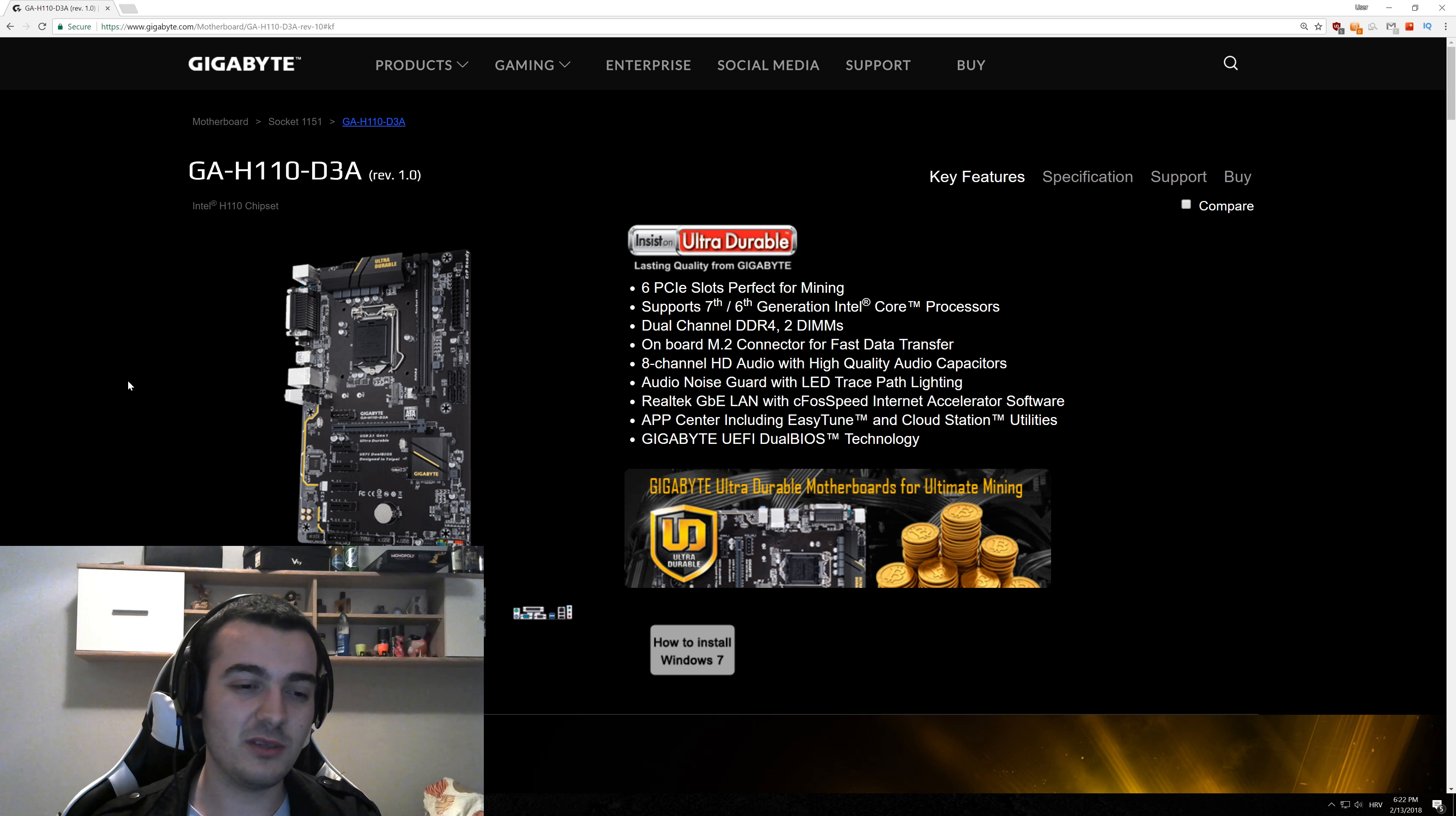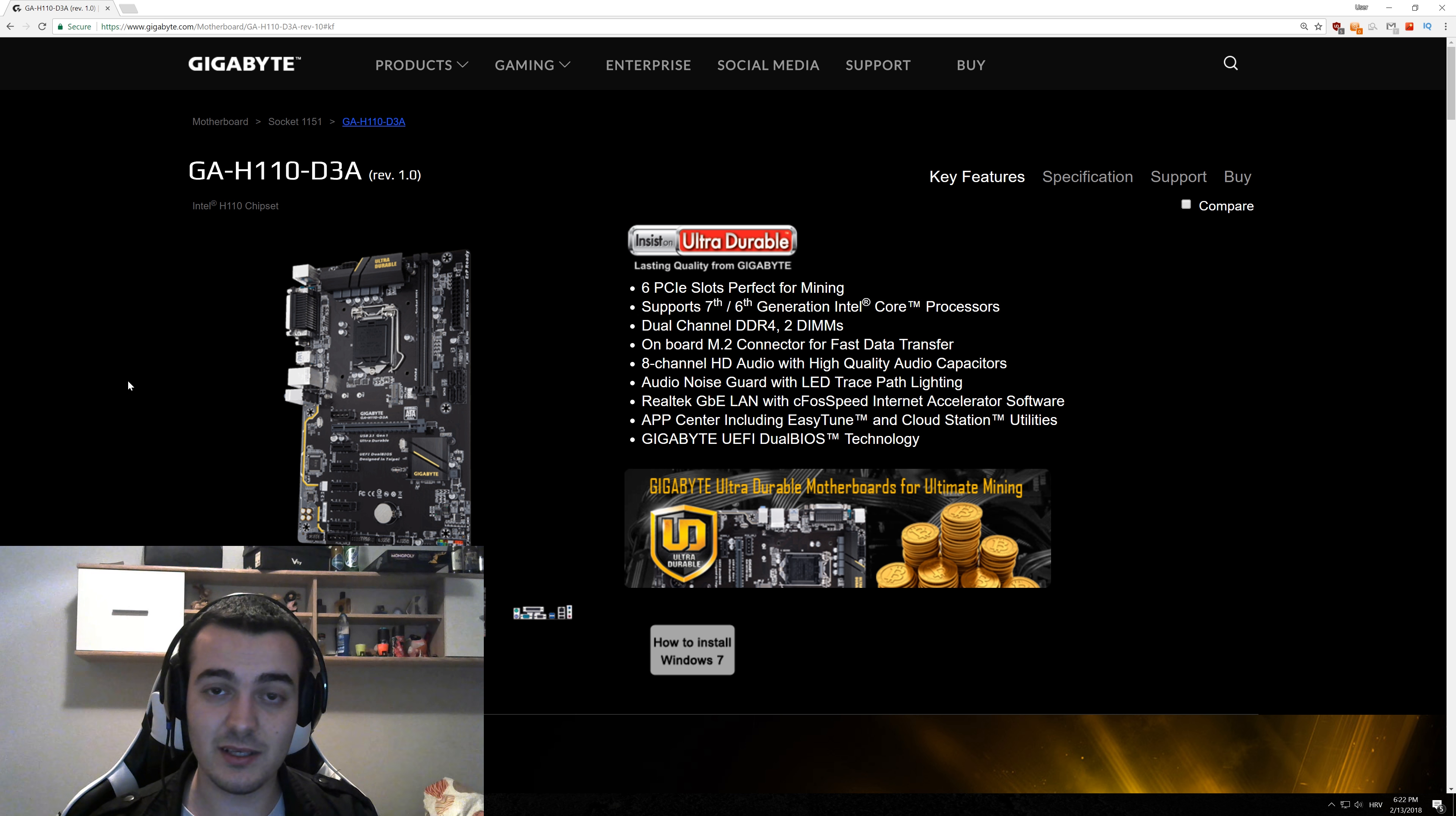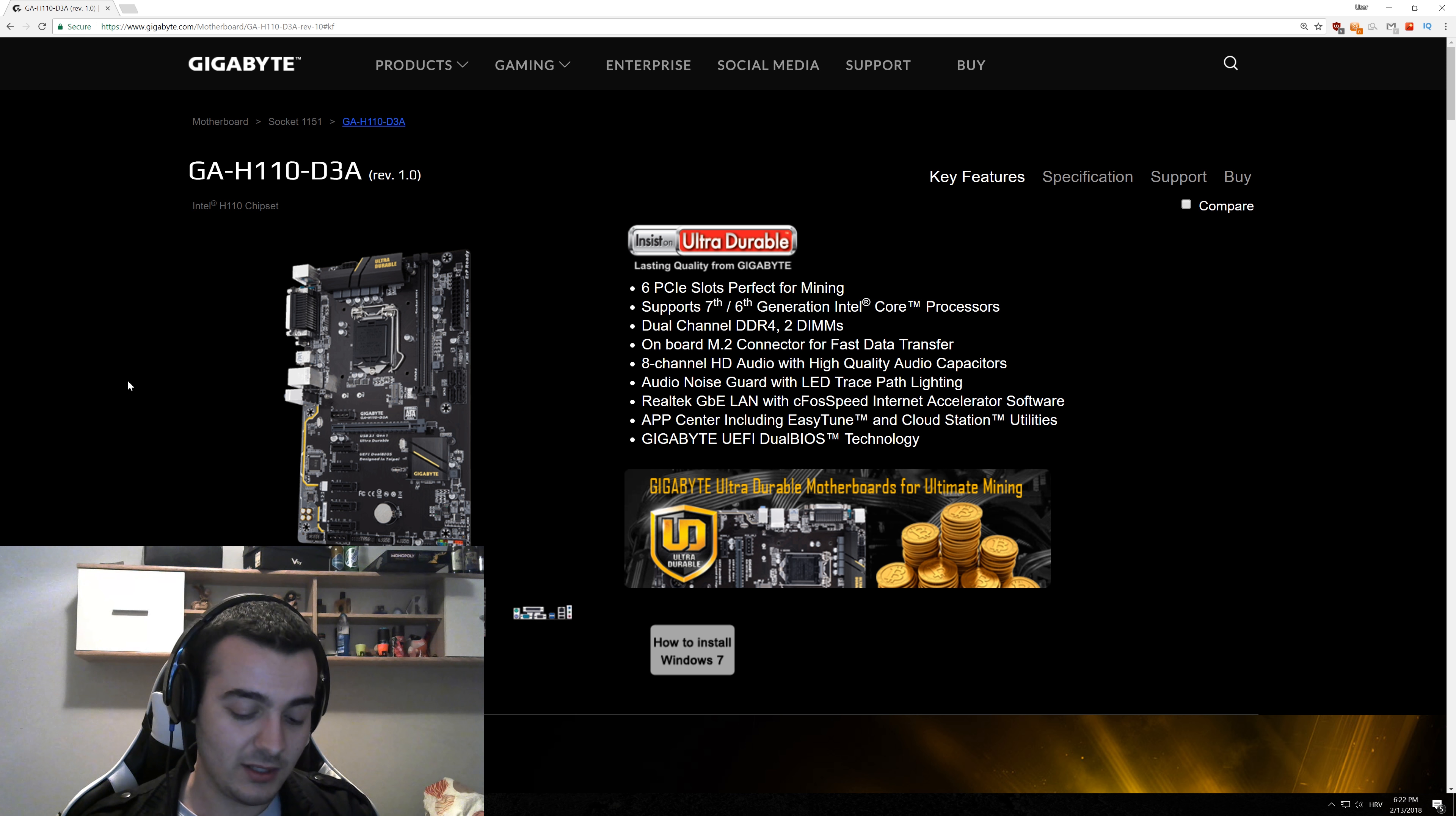You don't even have to update BIOS, you don't have to tweak any options, it just works out of the box. This is really the best deal that you can get. It's not expensive, it's about $110 to $120 depending on where you can get it.